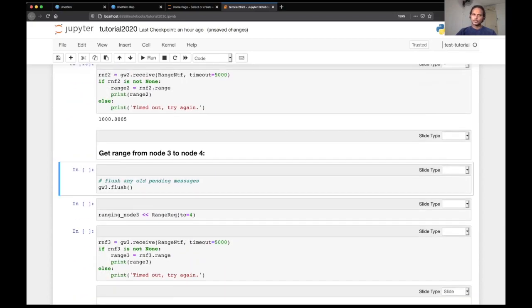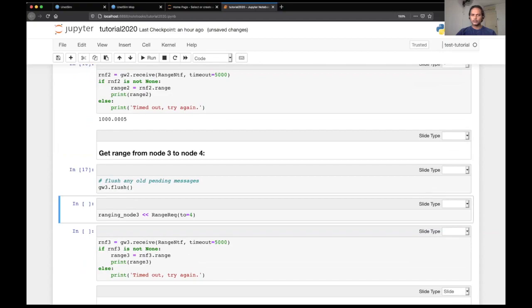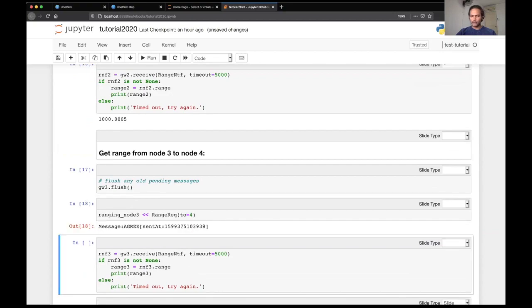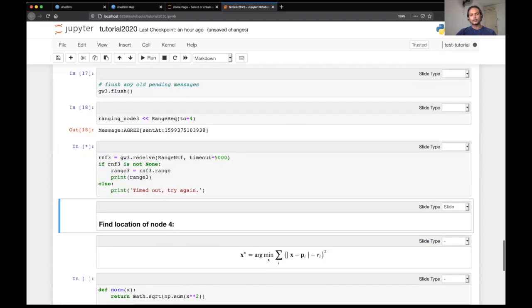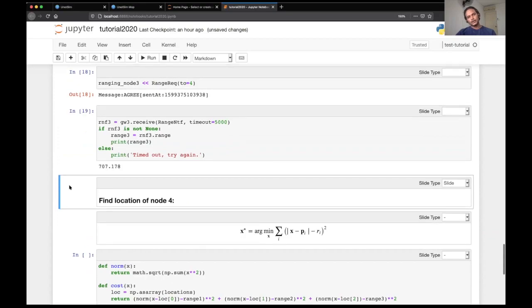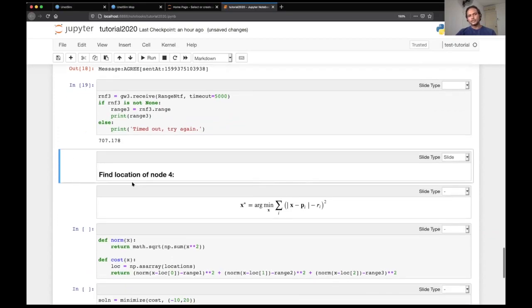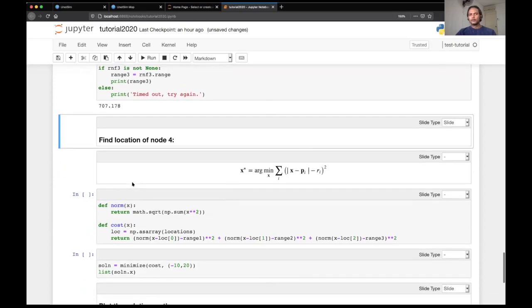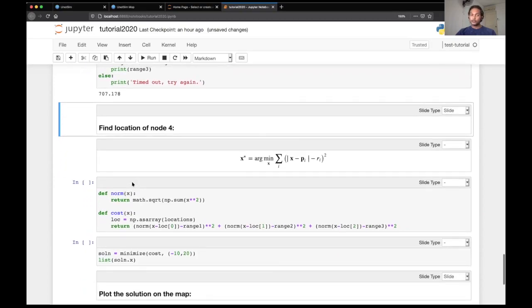We'll do the similar thing with beacon node three and let's look at the result here. And this is about 700 meters. So now find the location of node four.